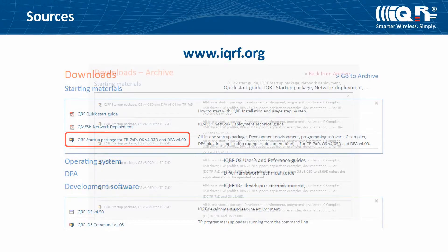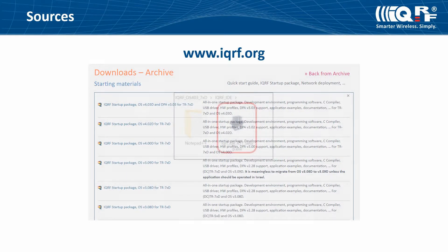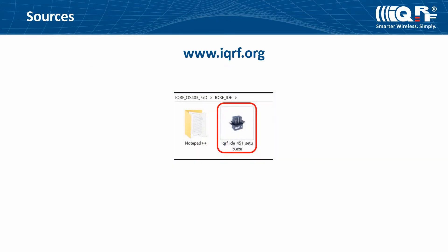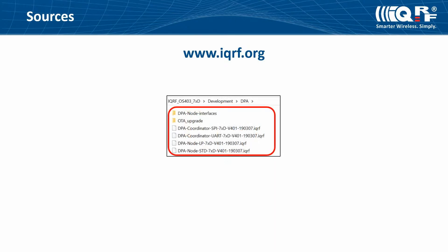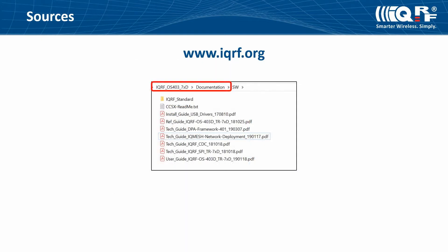If you use the older version in your IQRF transceivers, select the appropriate version of the IQRF startup package from the archive. It contains the development environment IQRF IDE programming software, DPA plugins which you can use to create nodes or a coordinator, application examples and custom DPA handlers, documentation and other useful files.